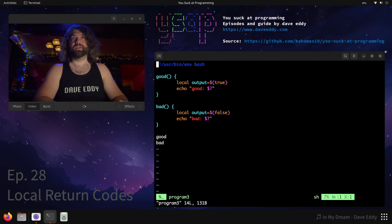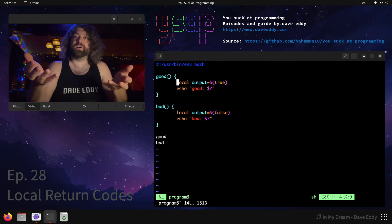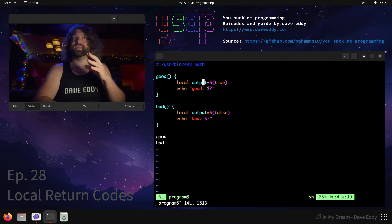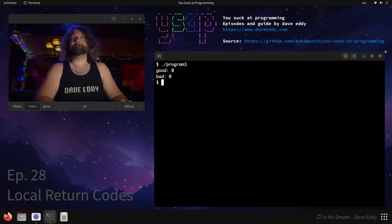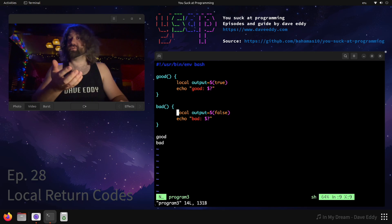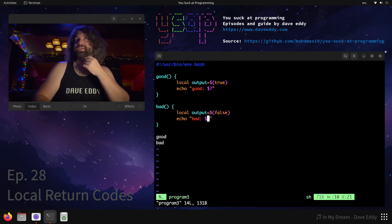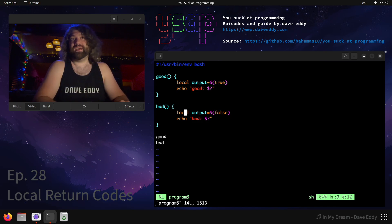What about program three? Program three is pretty cringe — this is something you guys would write. We have two functions, good and bad, and it's almost identical to program two except we have the local keyword. We're inside a function so we're making a local variable that won't exist outside the function. We make a local variable called output and set it equal to the output of true, then the same with false. But when we run it, good returns zero and bad also returns zero. We know bad should return one — why did it return zero? Well, the exit code we're checking is not the exit code of false; we're checking the exit code of the local keyword. The local keyword is telling us if it was successful in creating a variable named output and setting it equal to the command false.